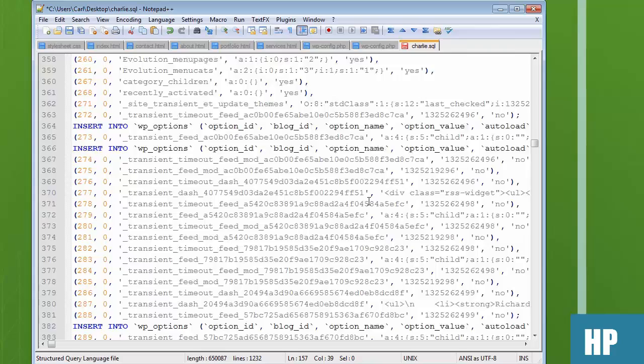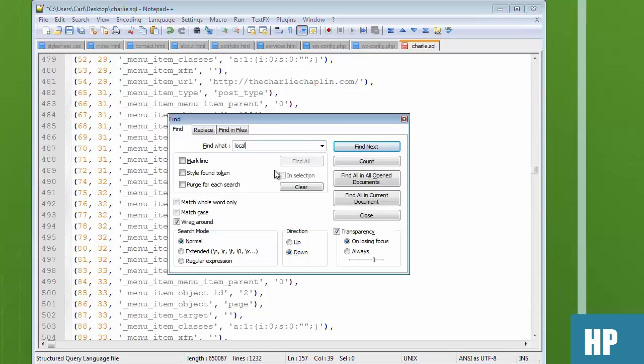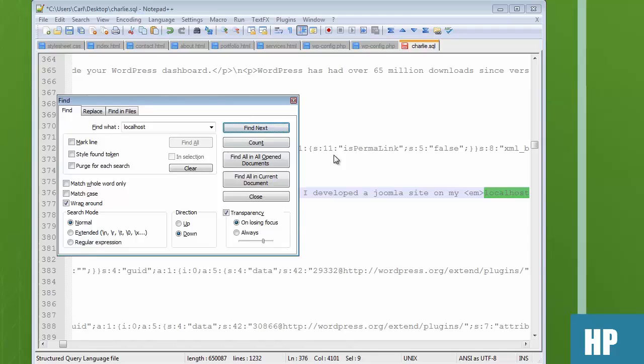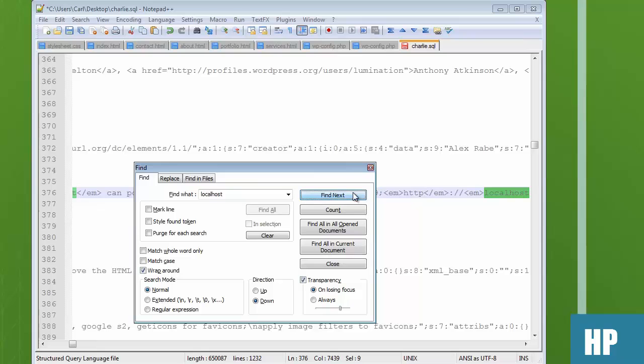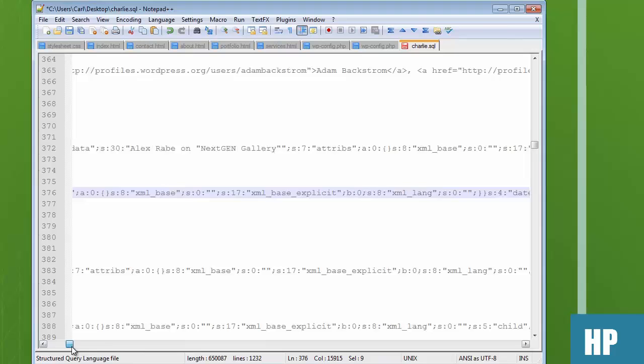Let's also check for any remaining localhost references using find and replace. Checking — Joomla site, nope, looks all fine. That's just in explanatory content. Basically it's done. Now we can save the file.